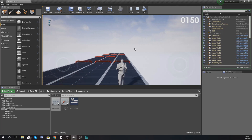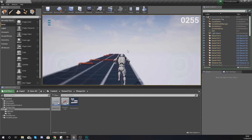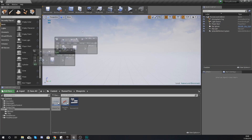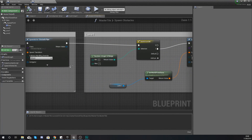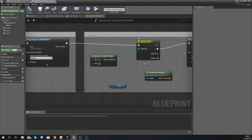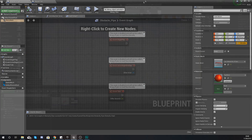Hit Compile, jump into the game, and you should see obstacles spawning on every single lane. Sometimes there's a gap, sometimes there isn't. You can play around with how random the spawning is by adding more pins to the switch — the more empty pins you have, the greater the chance of no obstacle spawning. That's something for you to play around with, but for now this is working the way I wanted it to.